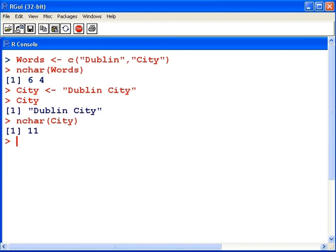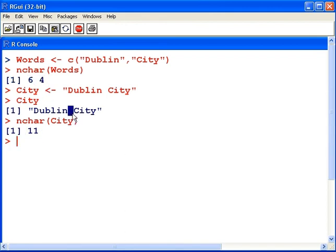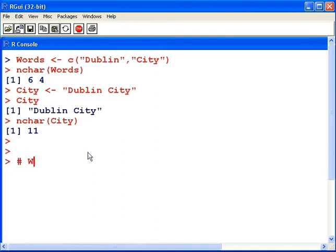Six and four equals 10, so what's this 11 about? Well, you have to consider that there is a whitespace character between Dublin and City, and it gets included. The whitespace is the extra character.